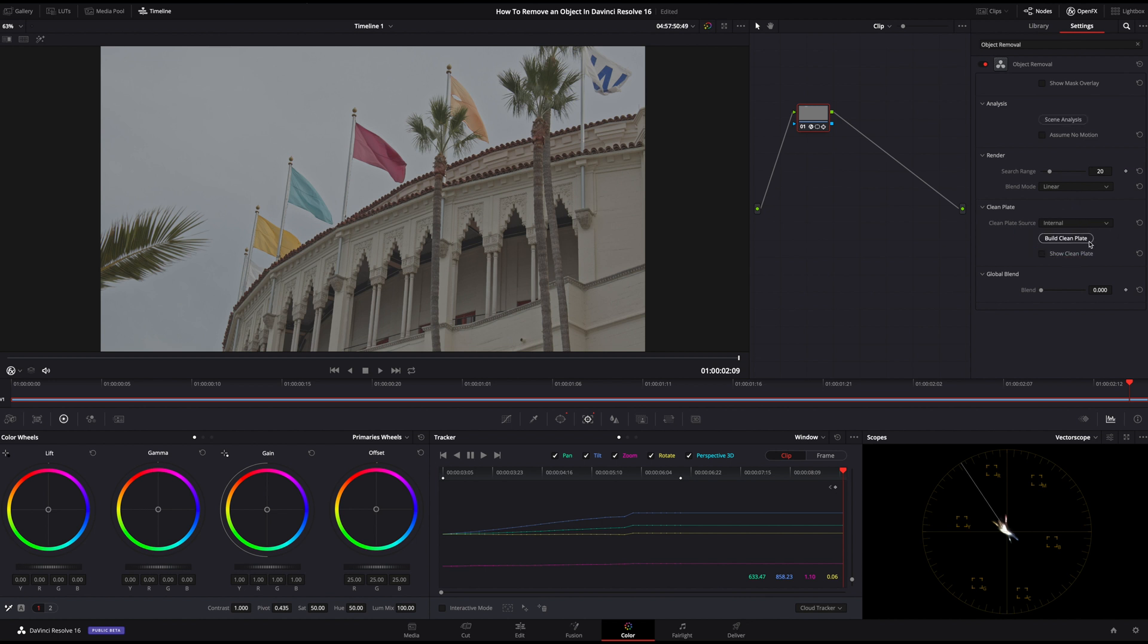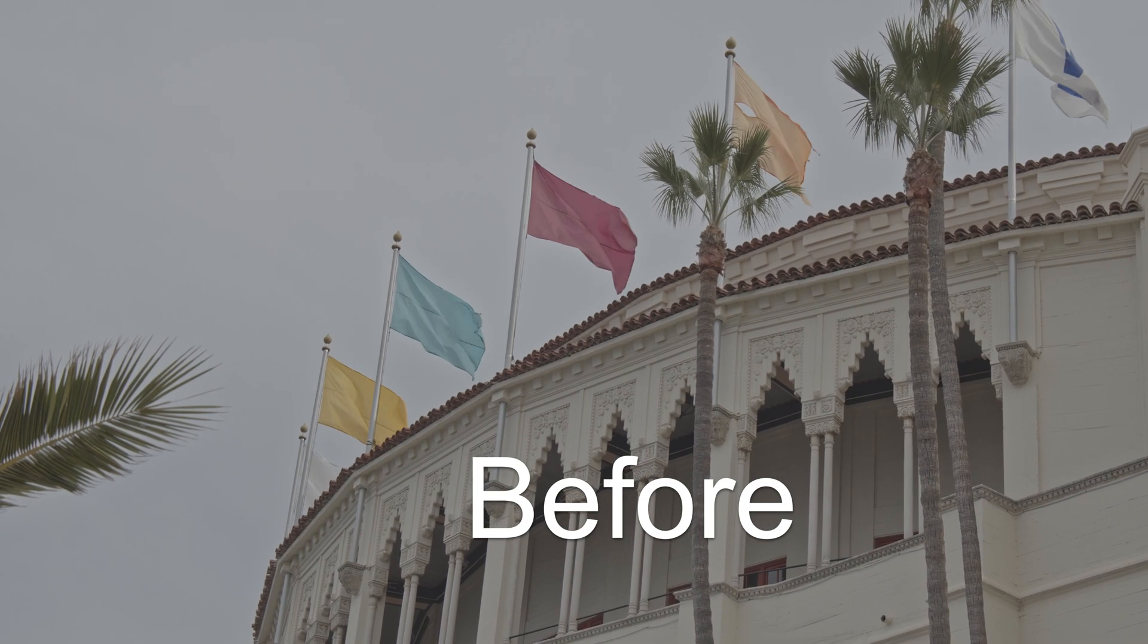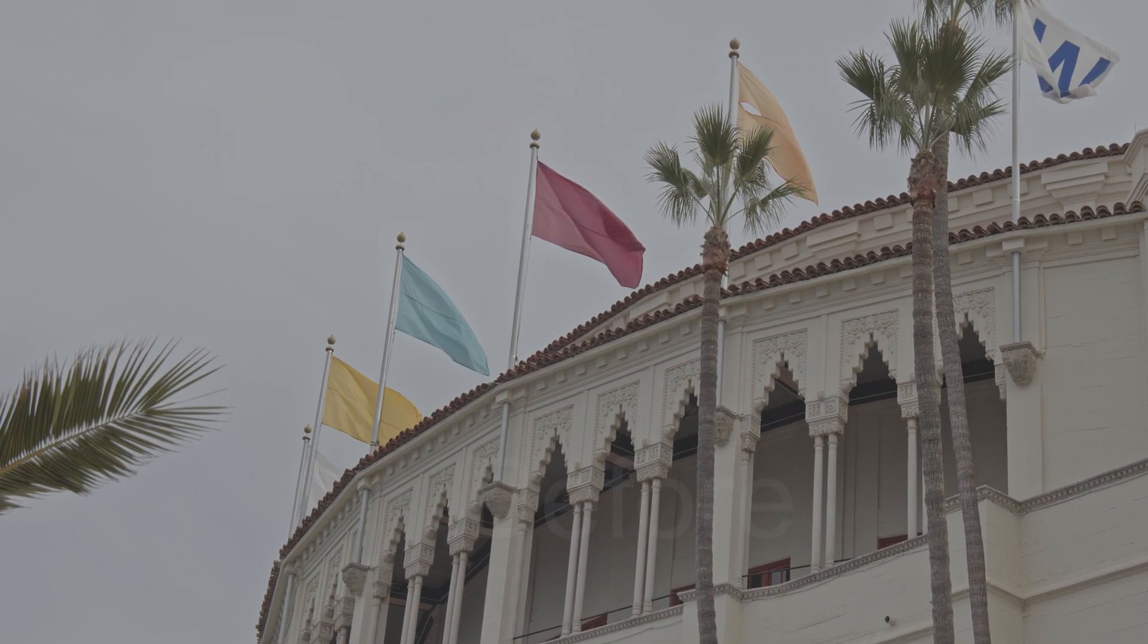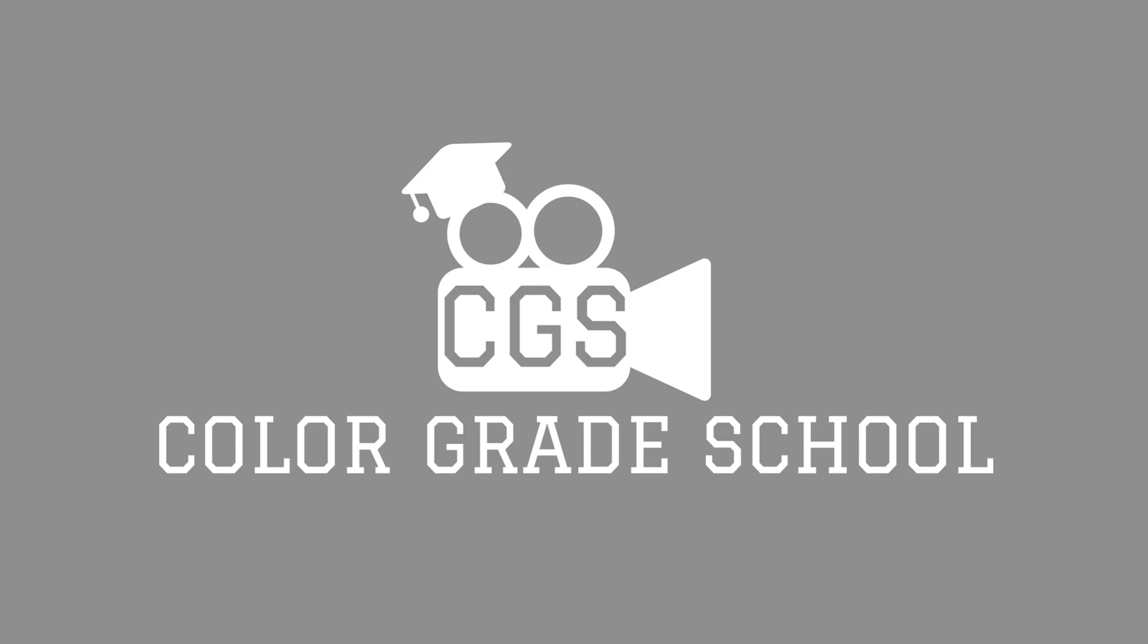And that's how easy it is to remove an object. Here's the before and after. I hope this tutorial has helped you and make sure to subscribe for more easy and short tutorials like this. This is Color Great School and I will see you on the next one.